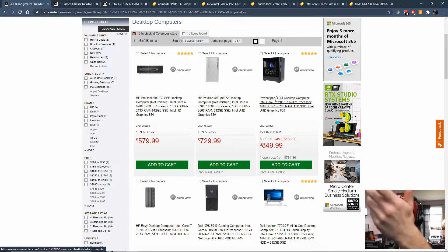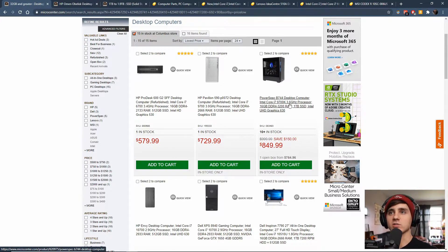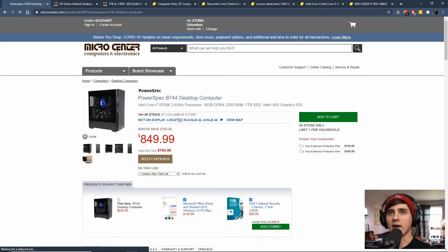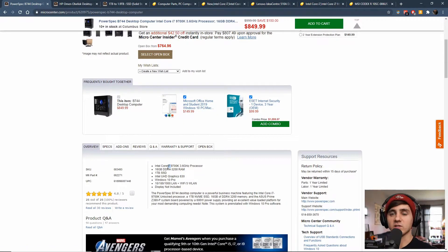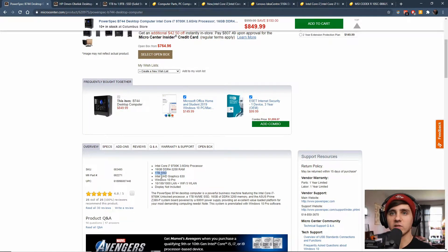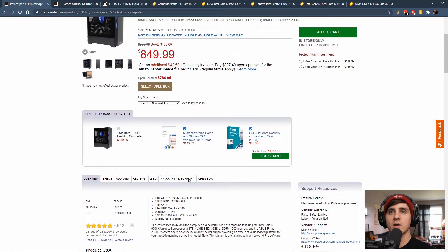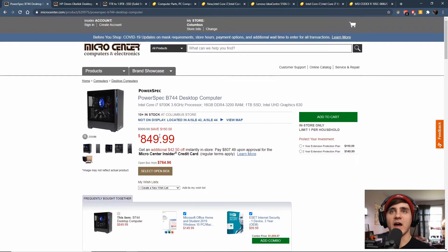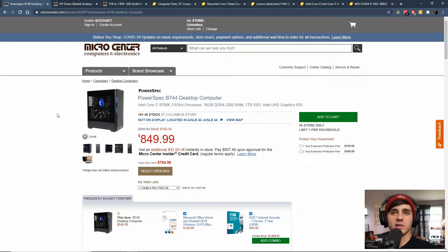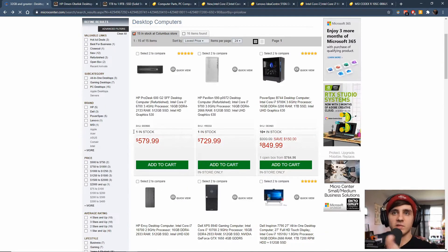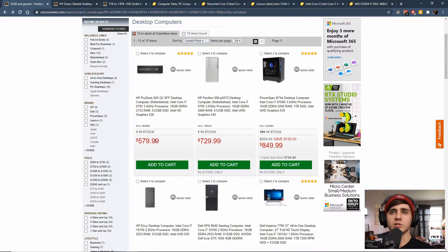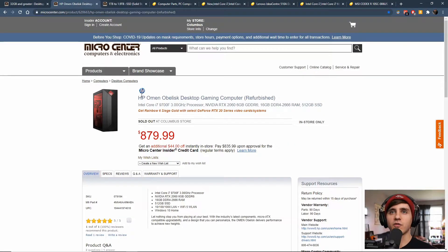But I would start with looking at maybe like their Power Spec, which is Micro Center's own desktops. Something like this which is going to have a 9th generation i7, 16 gigs of RAM, and a terabyte solid state drive. This still has integrated graphics, doesn't come with a video card, but something like that would be perfect for somebody getting into working on music. And like I said, that's still not necessarily the budget computers. Like this $580 option would be more on the budget side and it's refurbished.